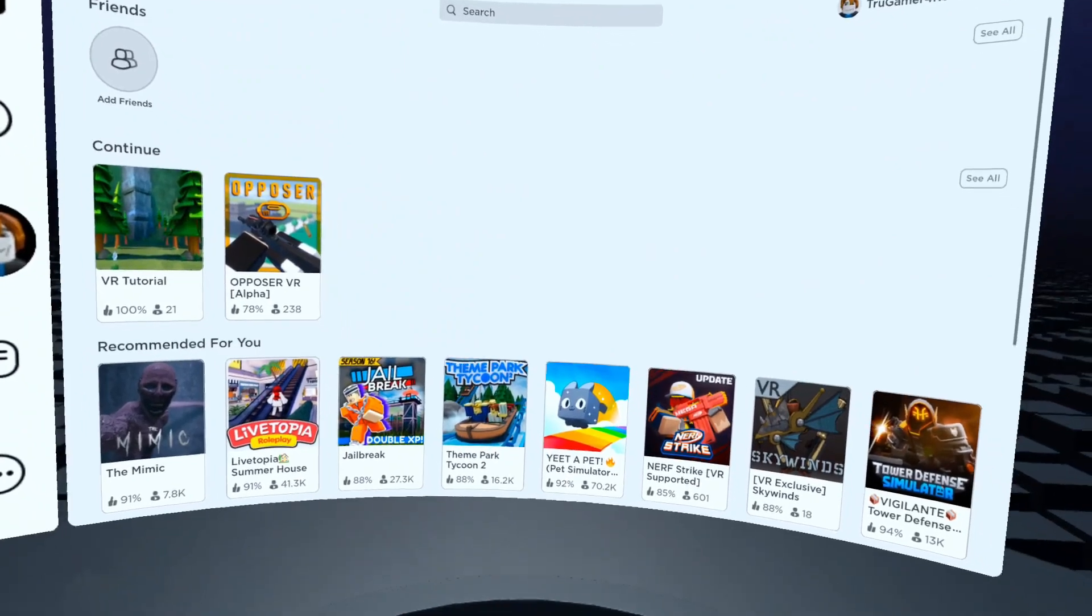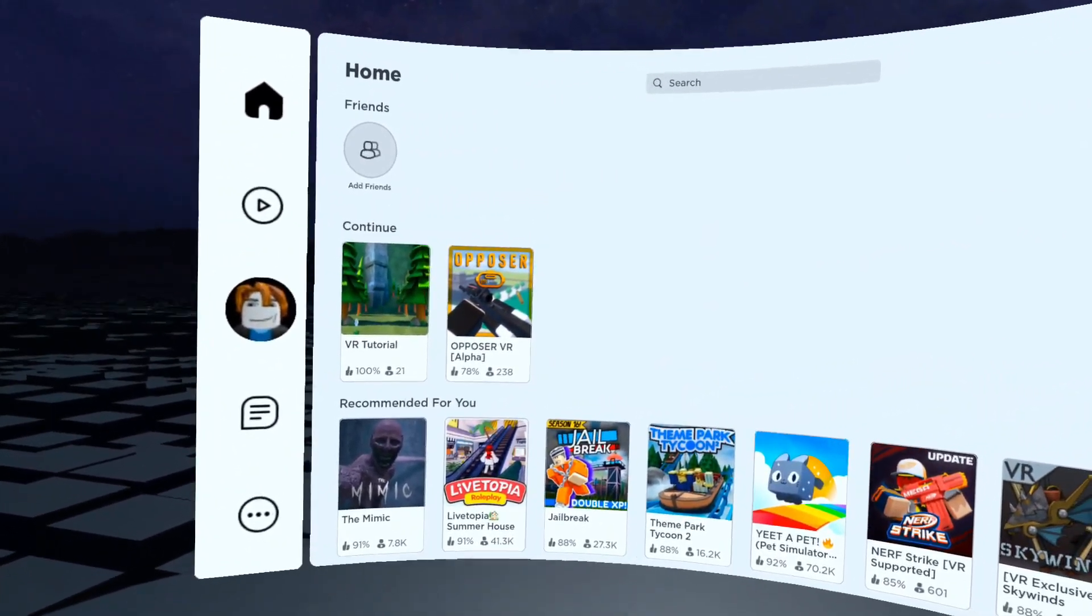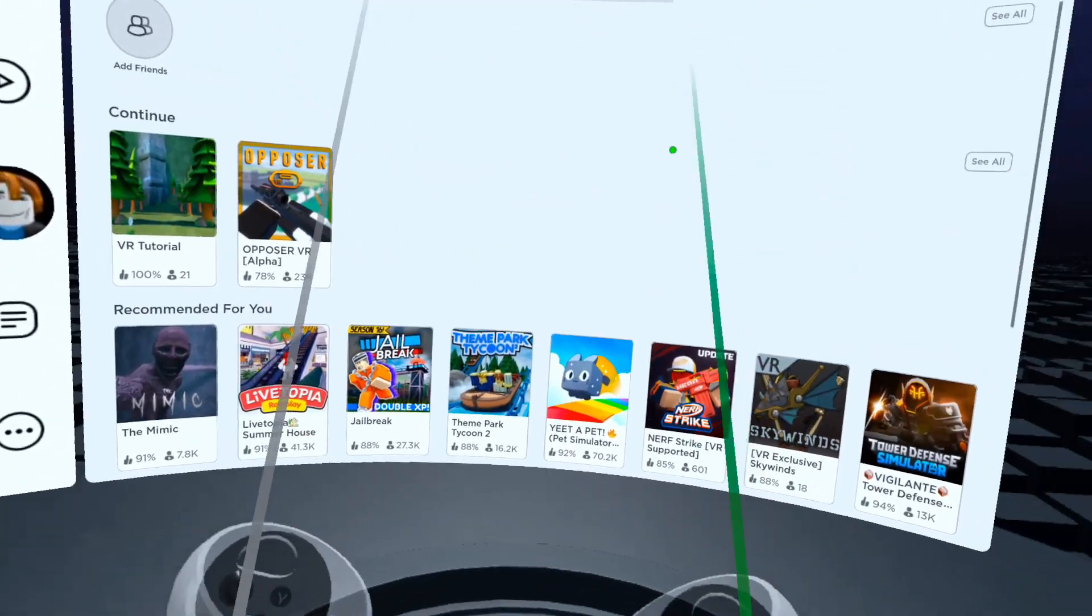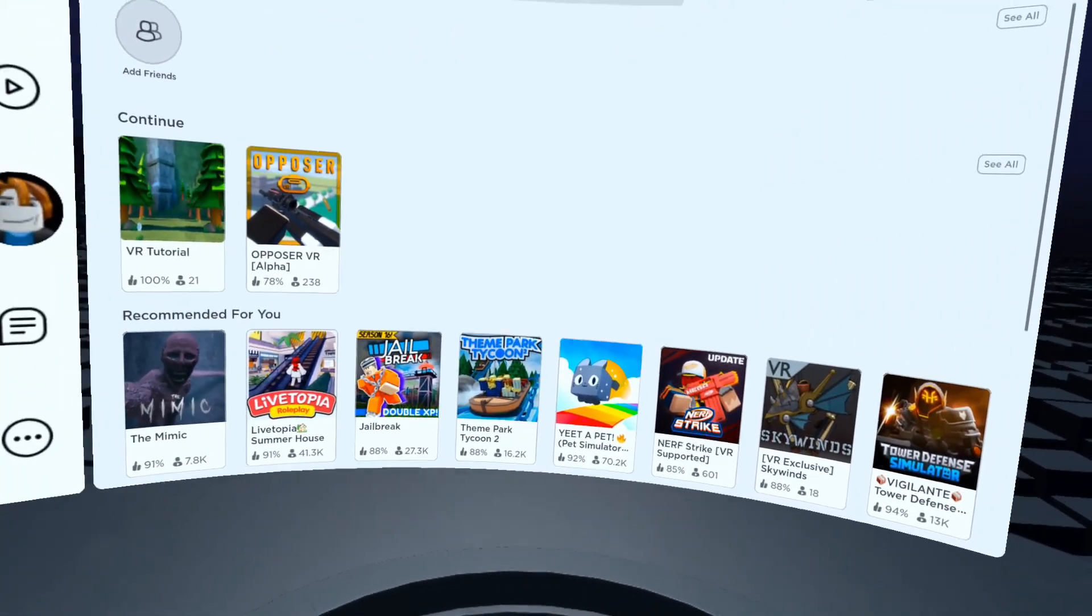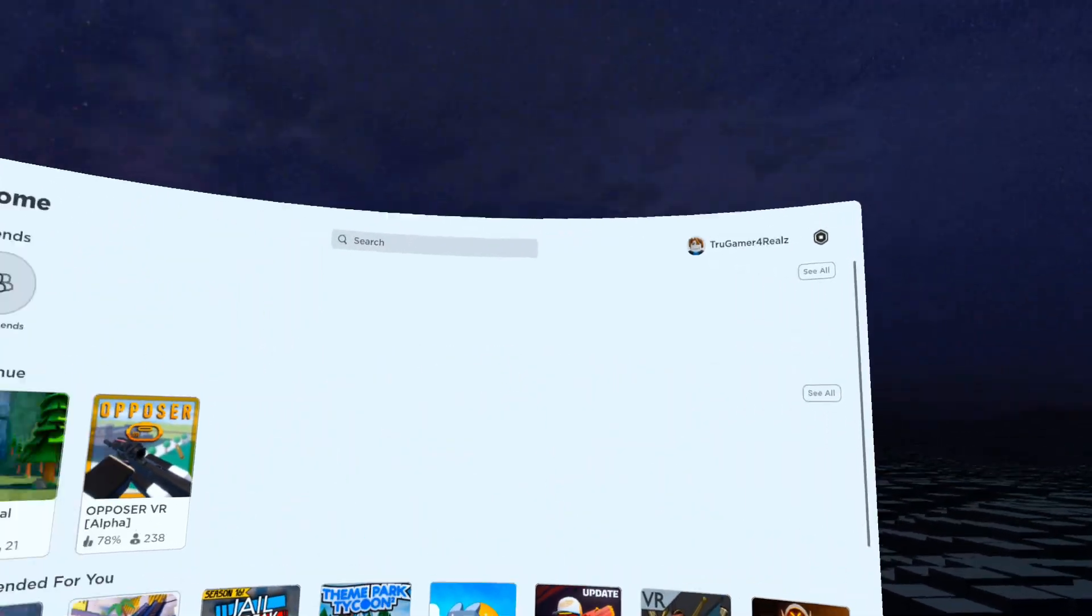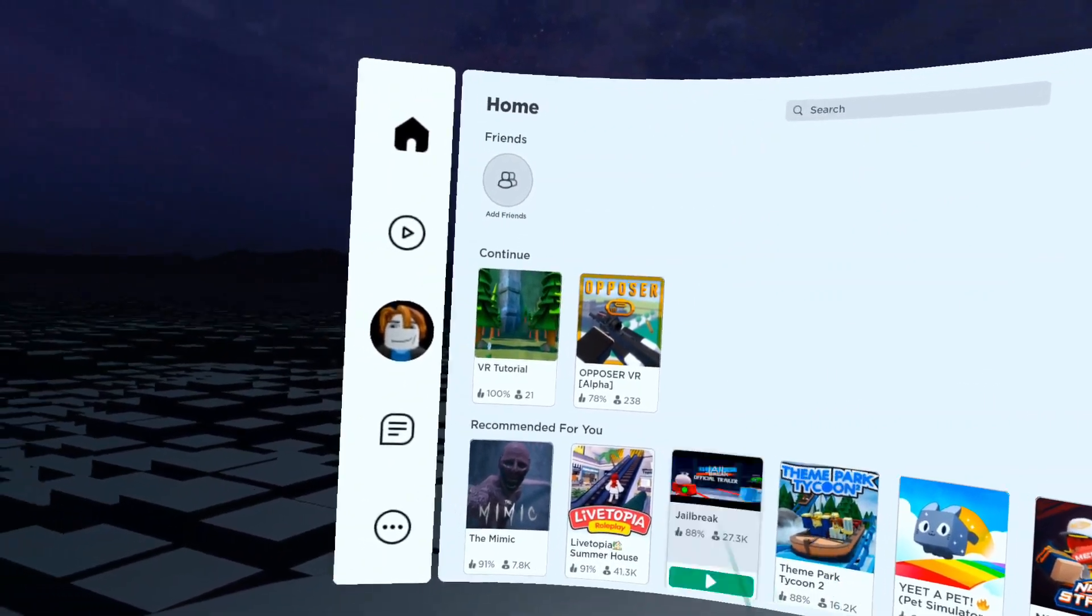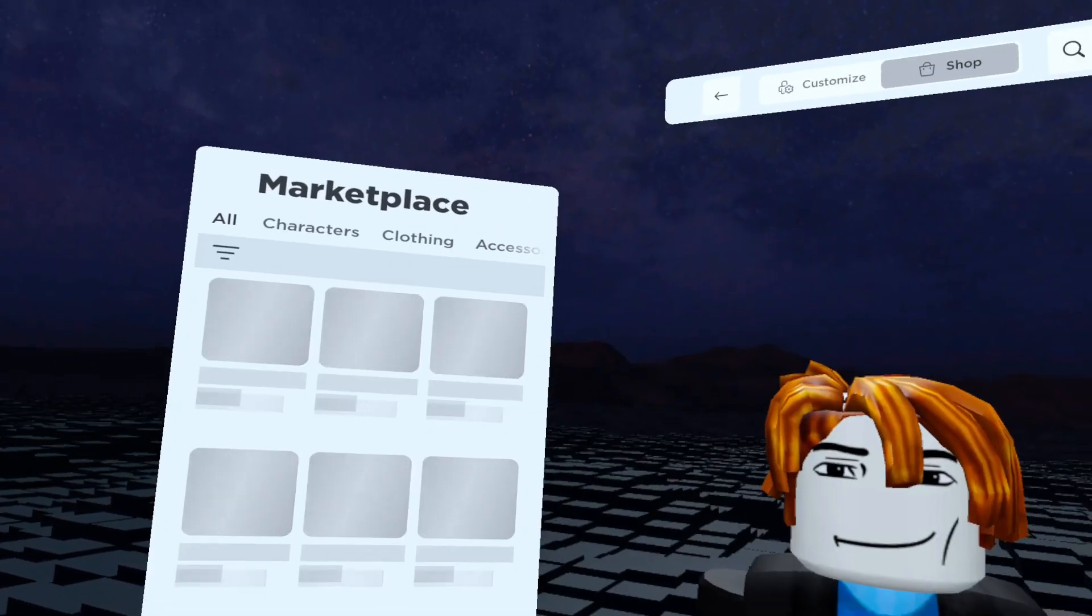It is kind of a pain that you have to log in with another device, so hopefully they'll fix that later on. But yeah, this is pretty much it. You can go to your character profile and basically customize it however you want.